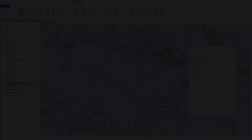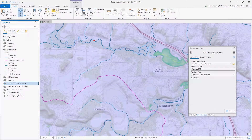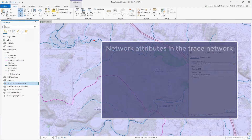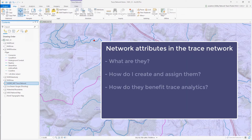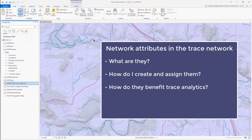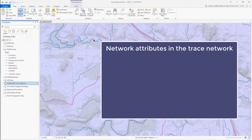For those that are new to the concept of network attributes, I wanted to provide a quick overview of what these are, how they are created and assigned, and how these benefit trace analytics when working with a trace network. If you have worked with network weights in the past, the concept has been carried over into the trace network with network attributes.